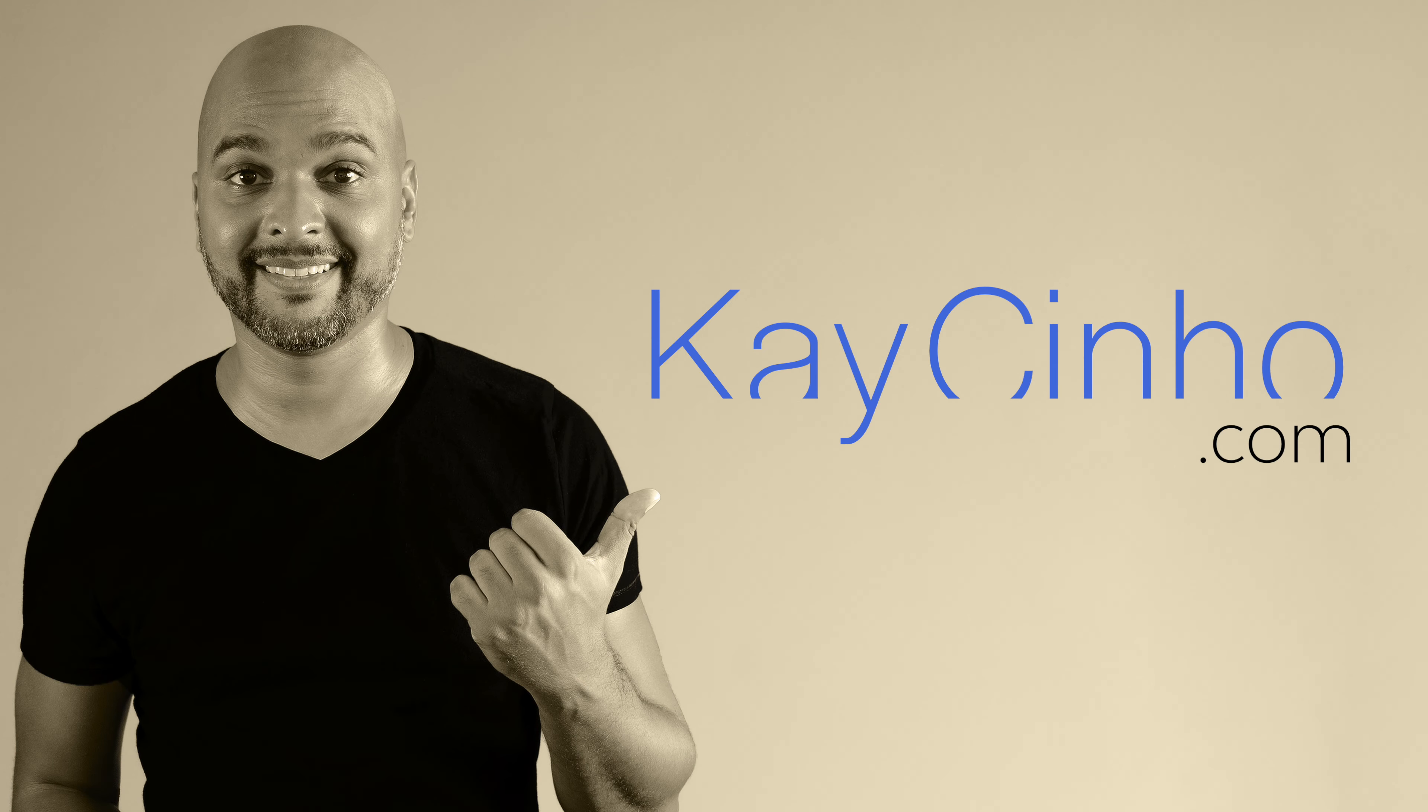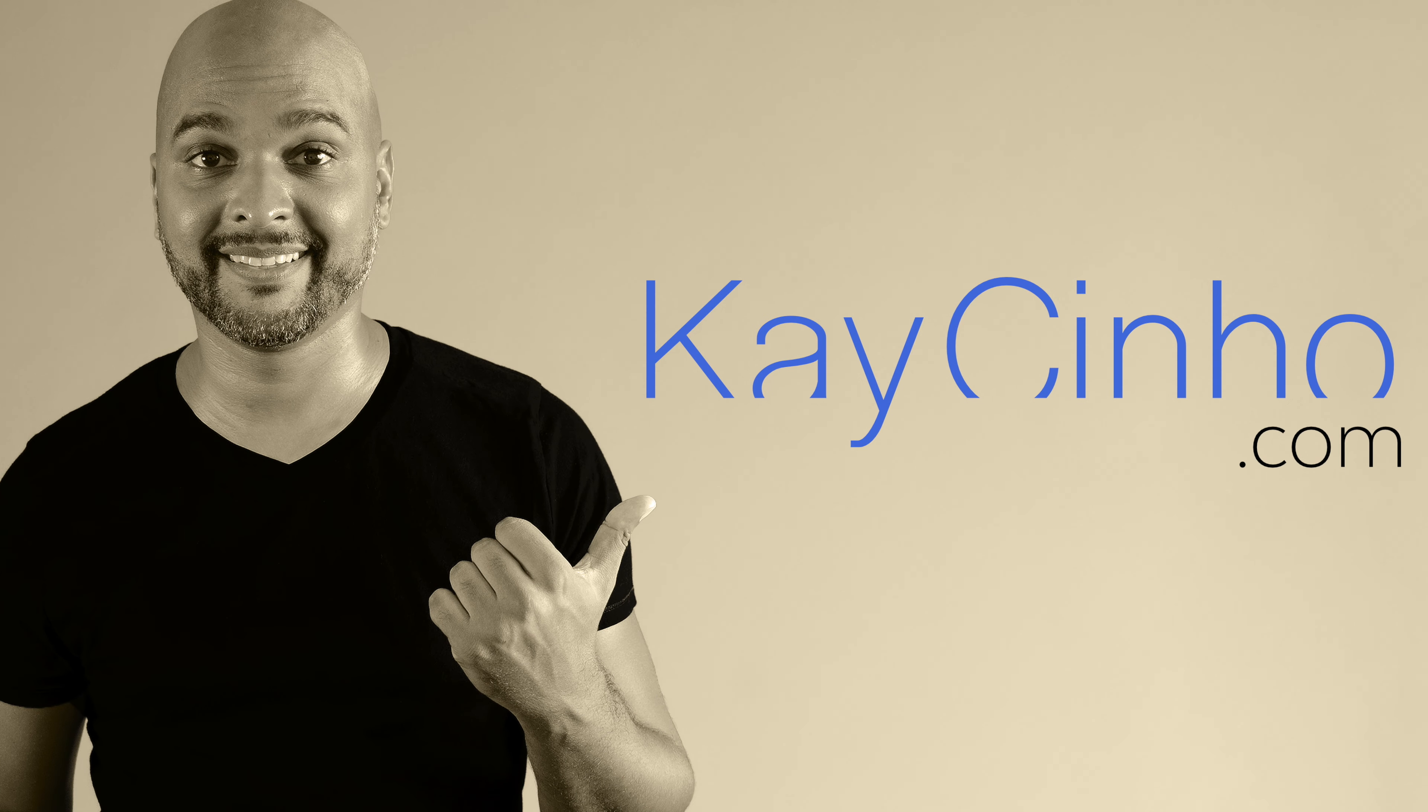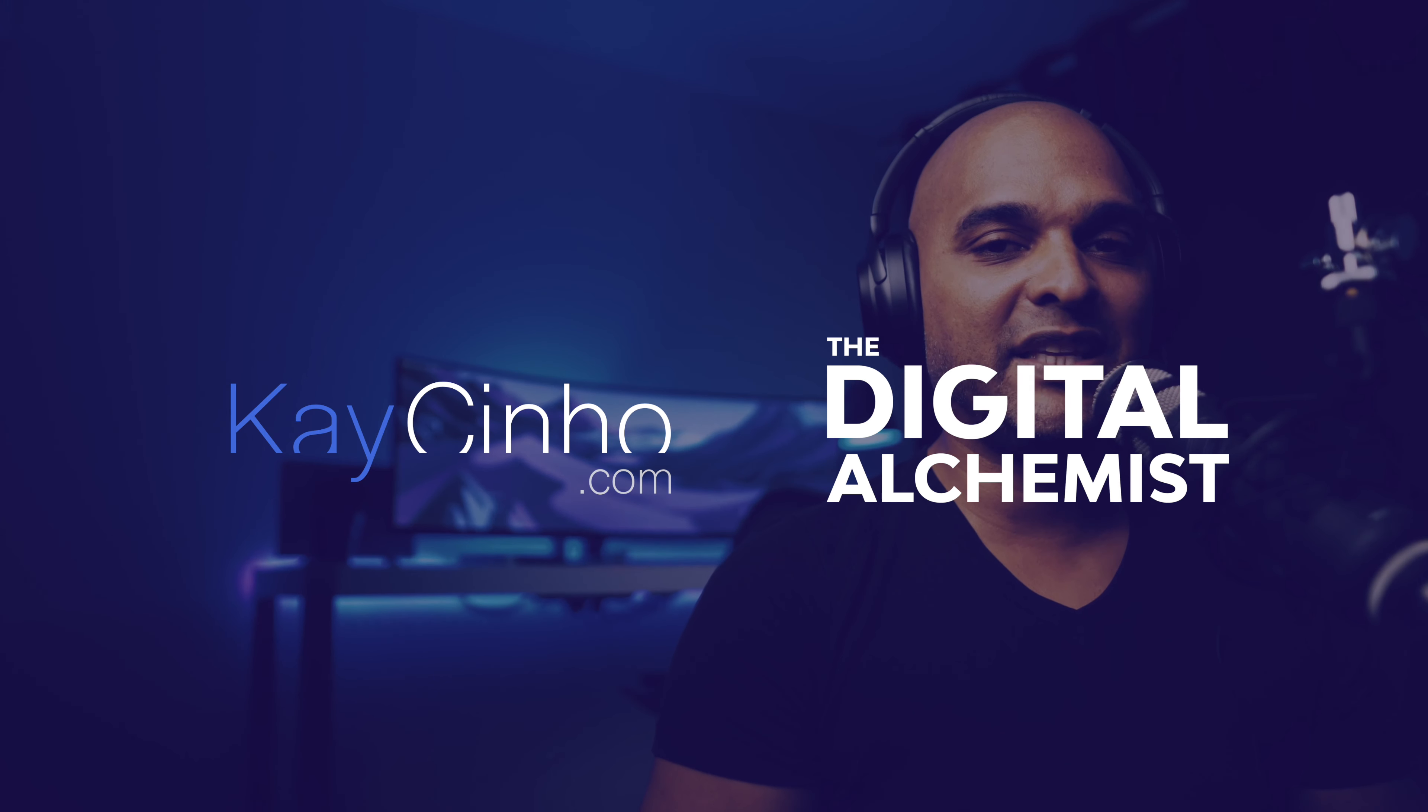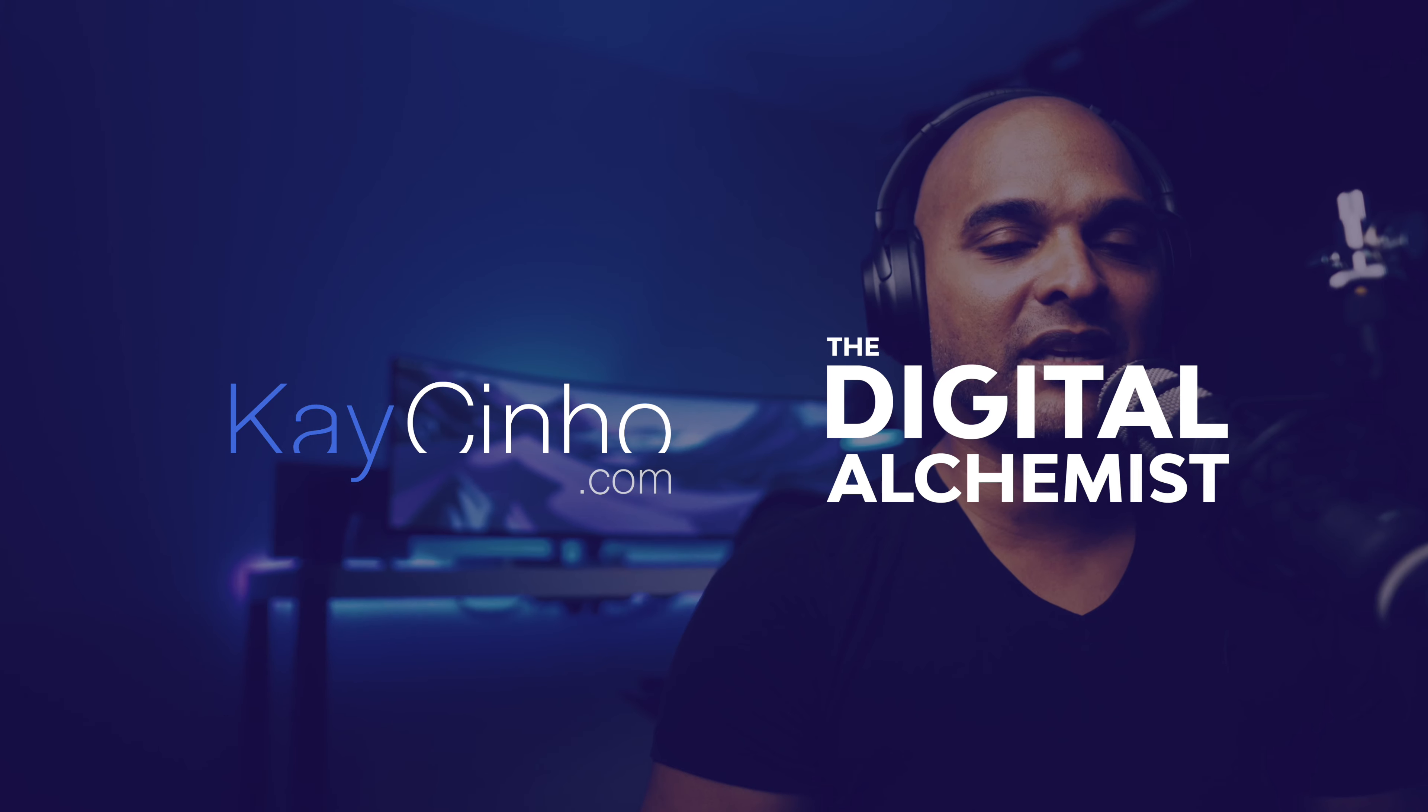In this video, I'm going to show you how I prototype websites fast so that I can get paid better and faster. Hello, I'm your host Casino from Casino.com.